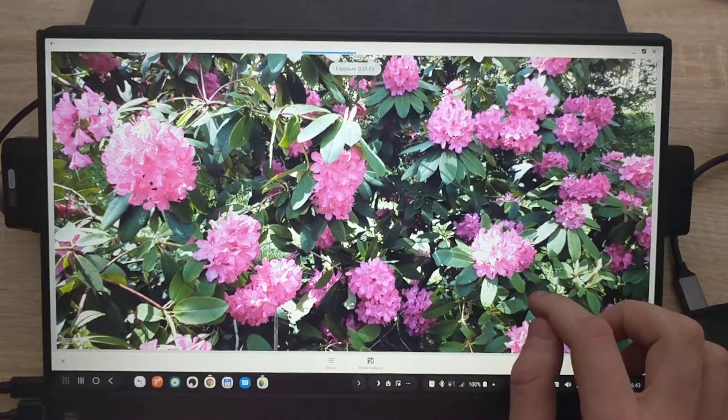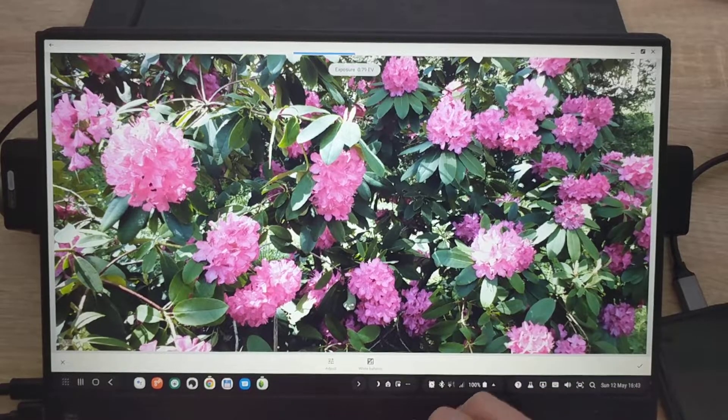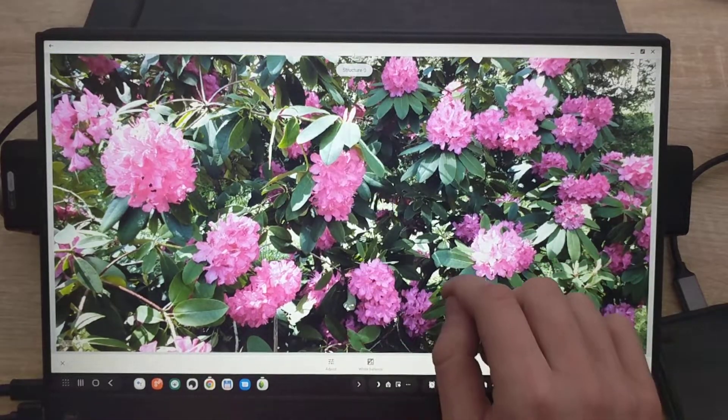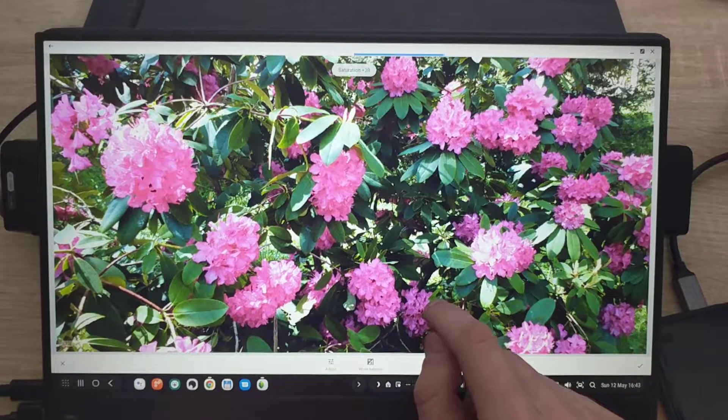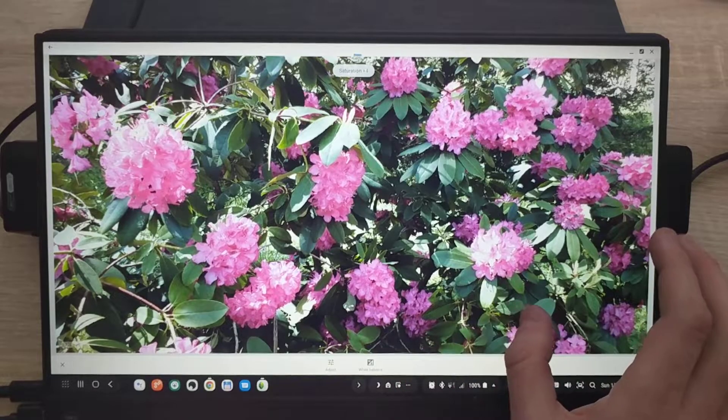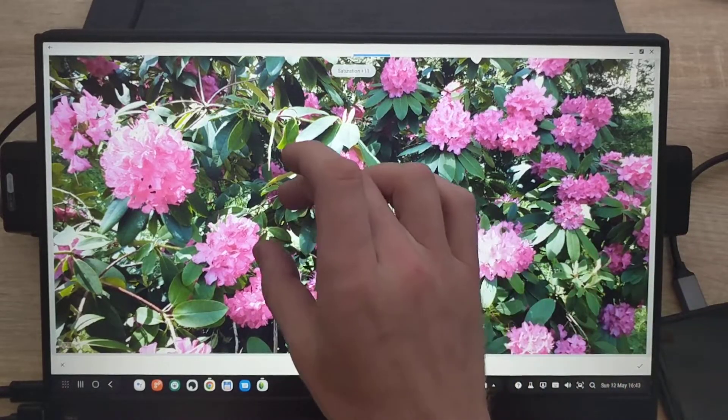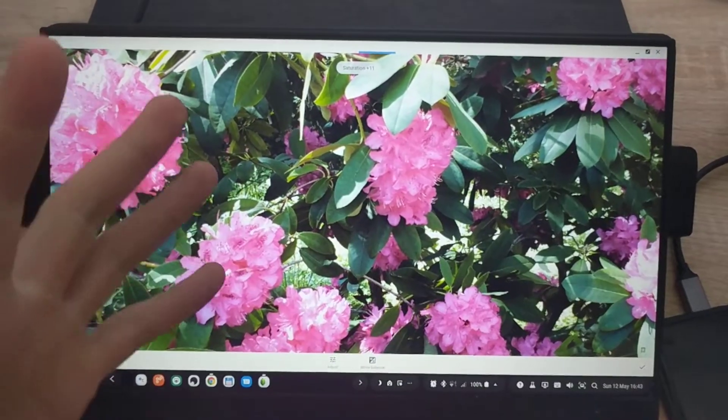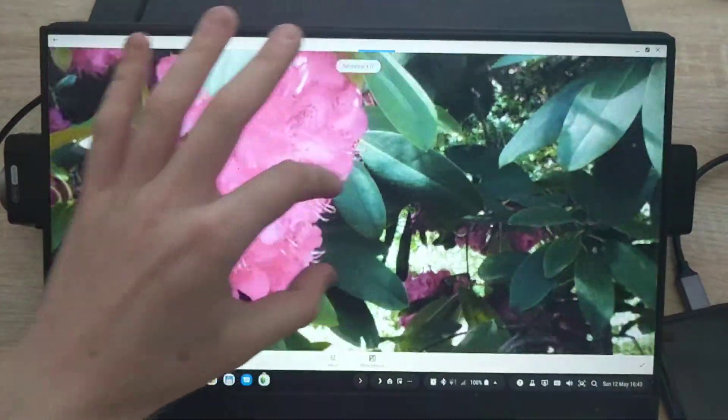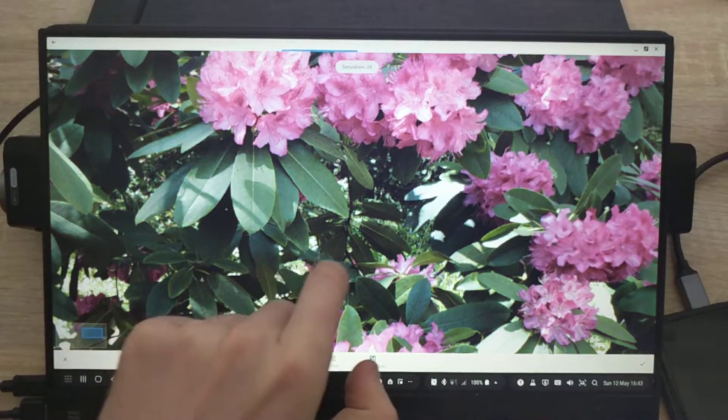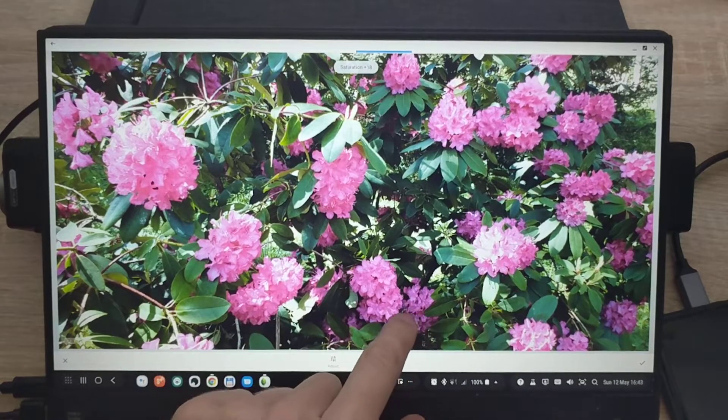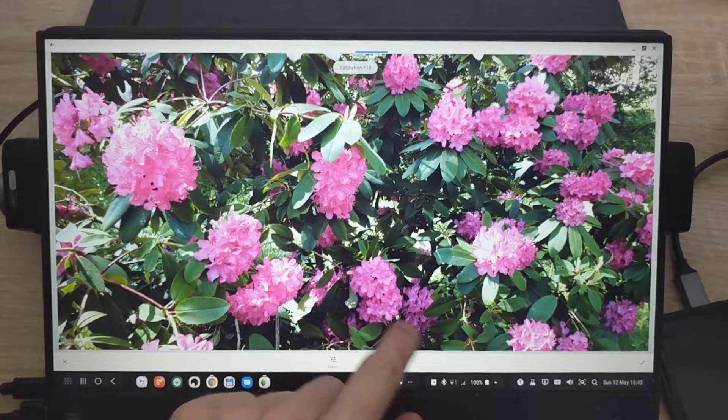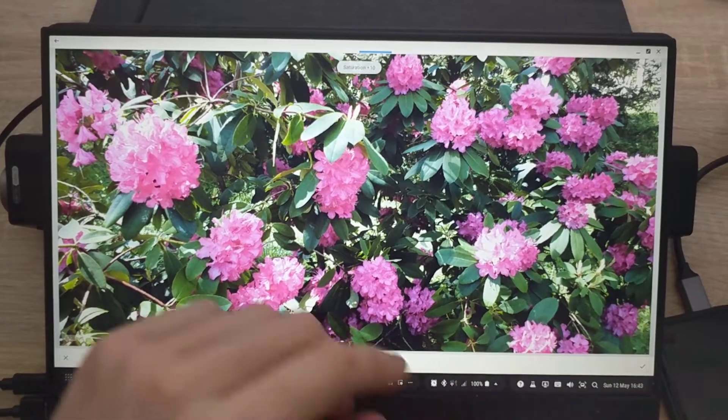Exposure just a bit up now. Next is structure saturation. Black and white, go a bit up. Obviously because I can use multi-touch gestures, I can go into a specific part of the photo and see how that's being affected while I'm changing the settings. That will do.